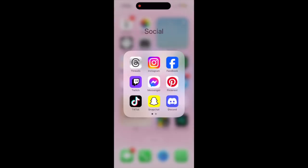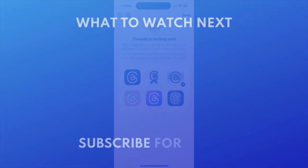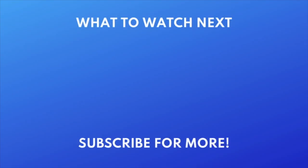That's all it takes to change your Threads app icon. To learn more about Threads, check out our tutorial on how to use Threads next. Click the video on your screen now to watch.